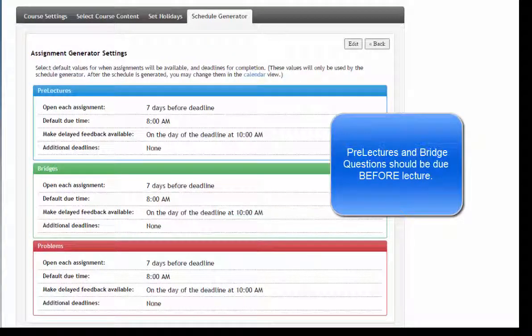Pre-lectures and bridge questions should be due before class so that you can use student submissions and feedback to tailor and prepare for class time. For class at noon, you may want student submissions due at 8 a.m. so you have time to look over the data.